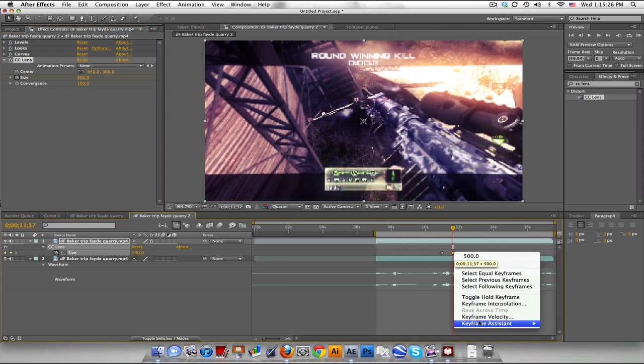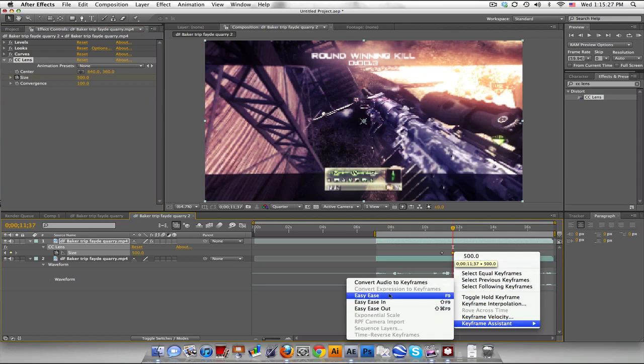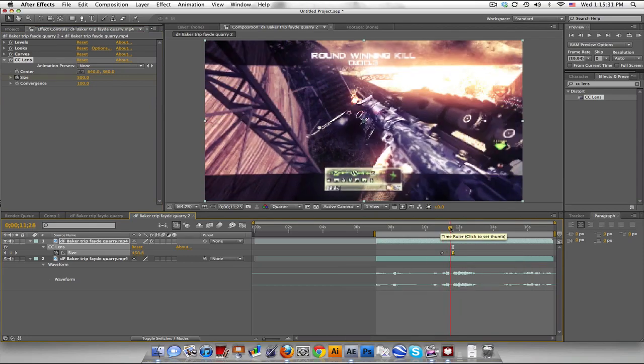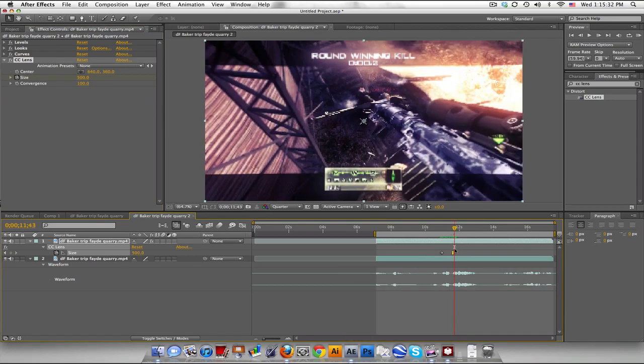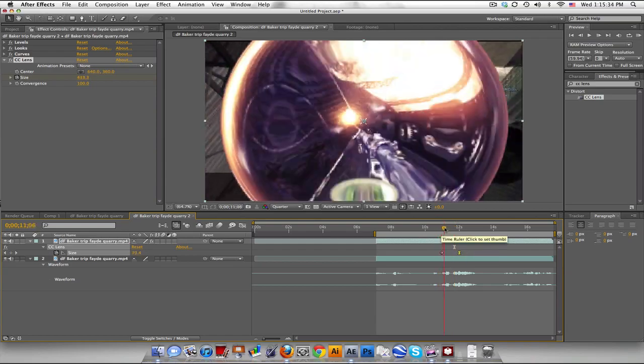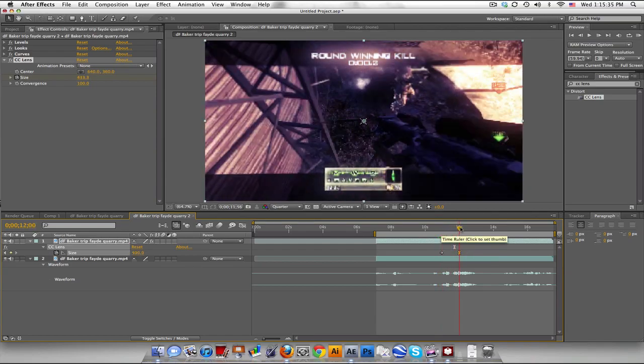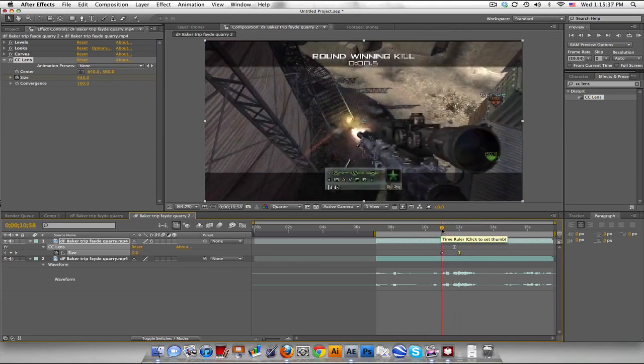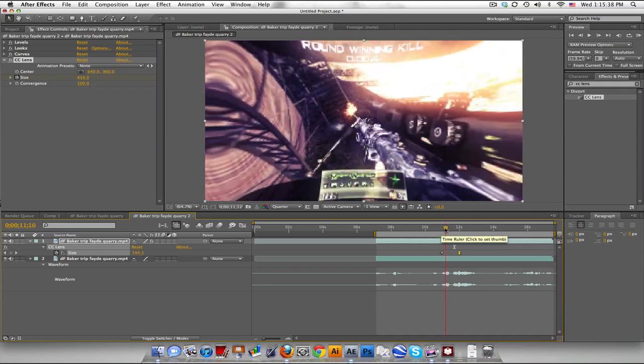And we can go ahead and right click and choose Easy Ease, or click F9. And so it kind of smooths out, maybe just in this a little bit more. And that's pretty much it.